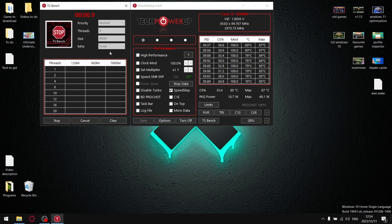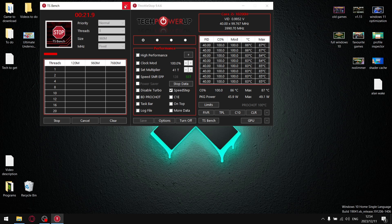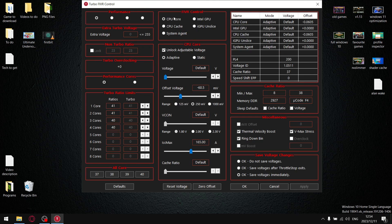Go ahead and start the benchmark. Run it for 60 to 120 seconds. If it doesn't say 'error' at the top, your undervolt is stable — and you can already see temperatures have dropped. Once confirmed stable, close TS Bench, come back into FIVR, and push your undervolt on CPU Core and CPU Cache further. Keep repeating this process until TS Bench gives you an error message — that's the absolute limit of your undervolt.